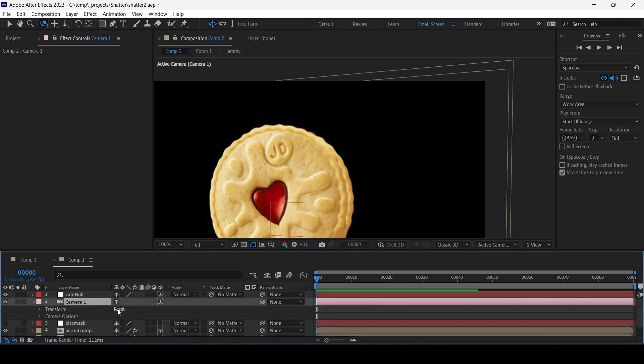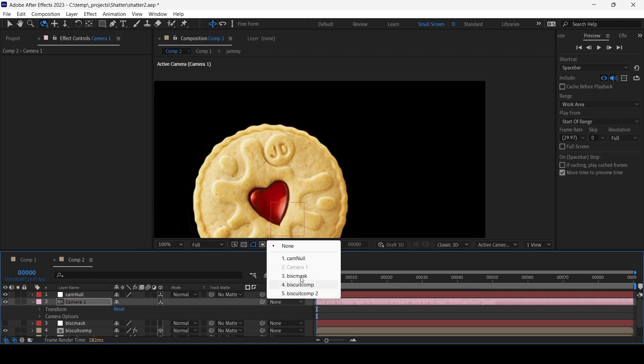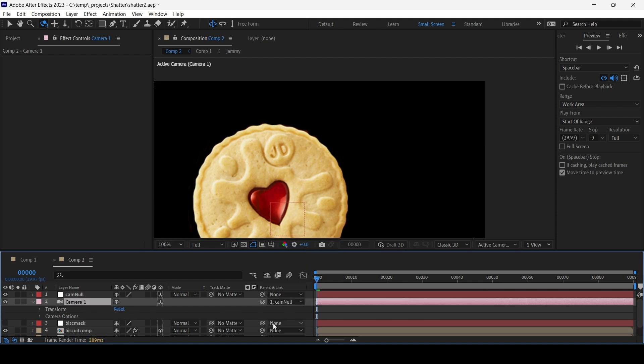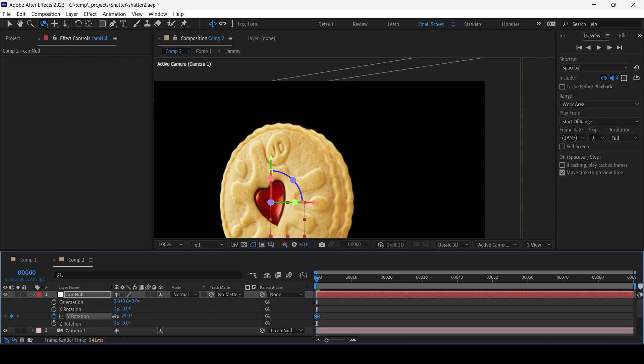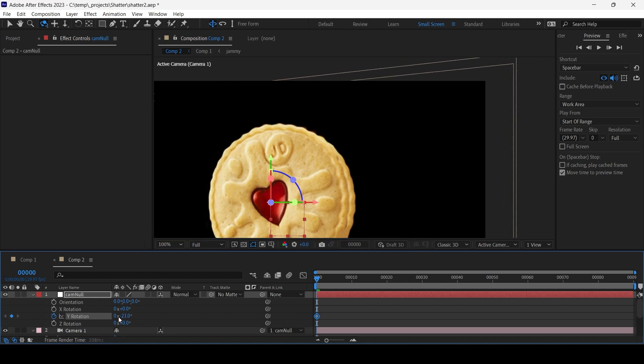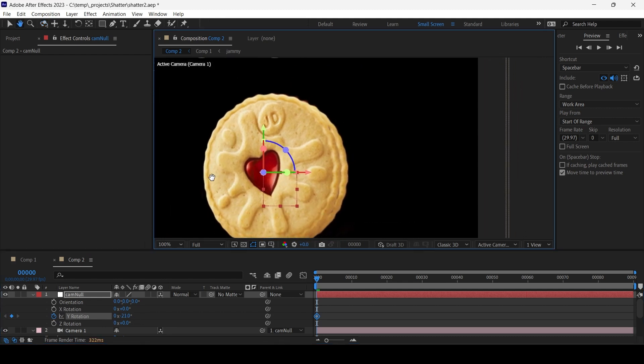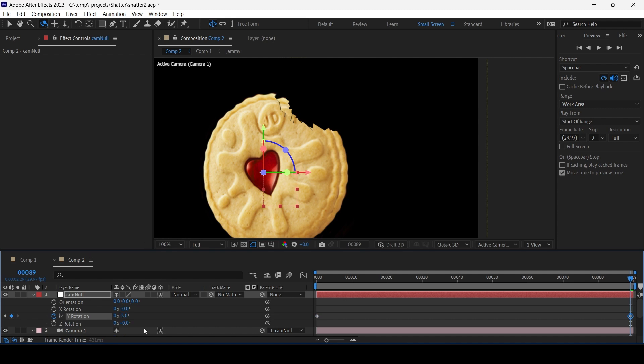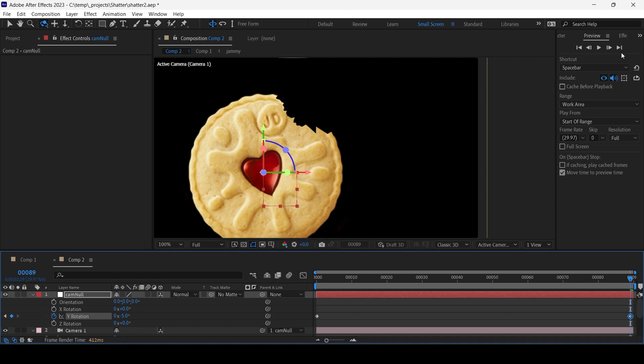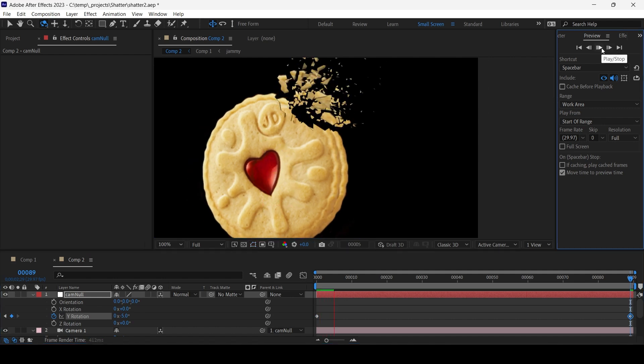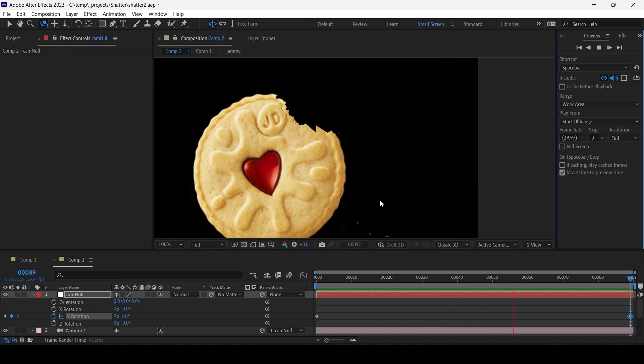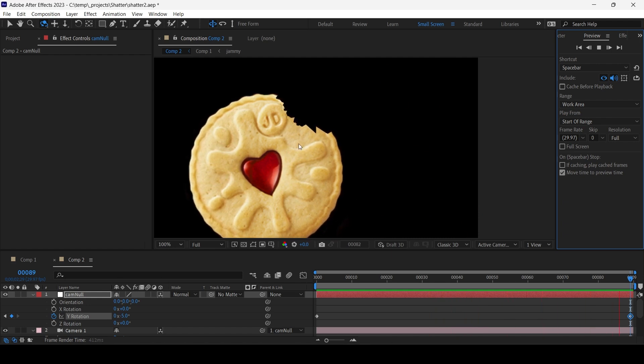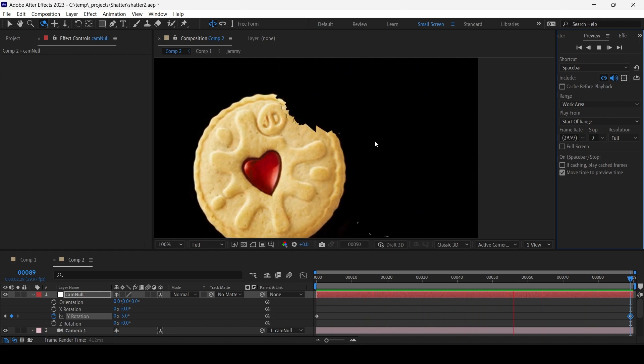On the camera, I'm just going to reset all the transformations I did and then attach it to the Cam Null. Now hit R on the Cam Null and I'm going to create a keyframe for Y rotation. Let me just move this up a bit. And I'm just gonna make it go from say minus 21 to minus 5. Let me just play this back. So now we have this kind of fake 3D effect and we also have smaller crumbs which makes the overall explosion a bit more interesting.